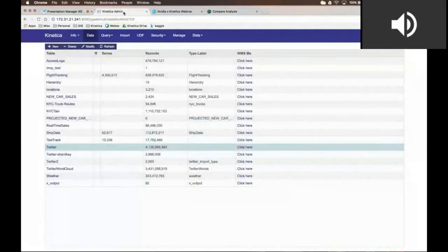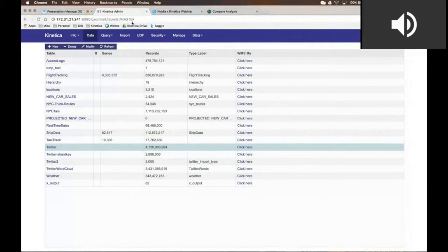As I mentioned before, Kinetica is a GPU-accelerated in-memory columnar database. What that means is that we look and feel just like any relational database.